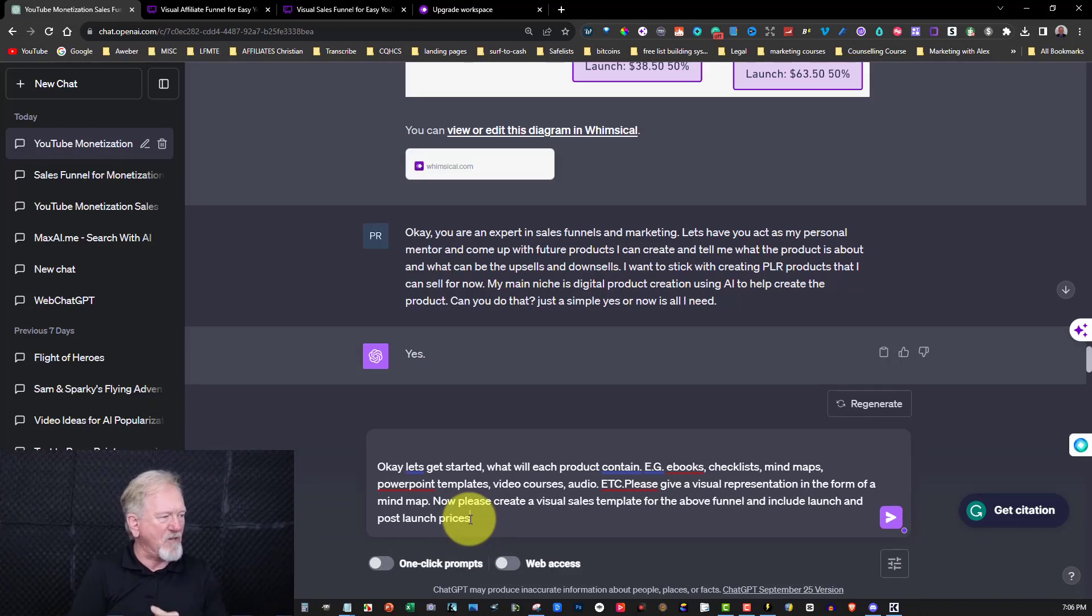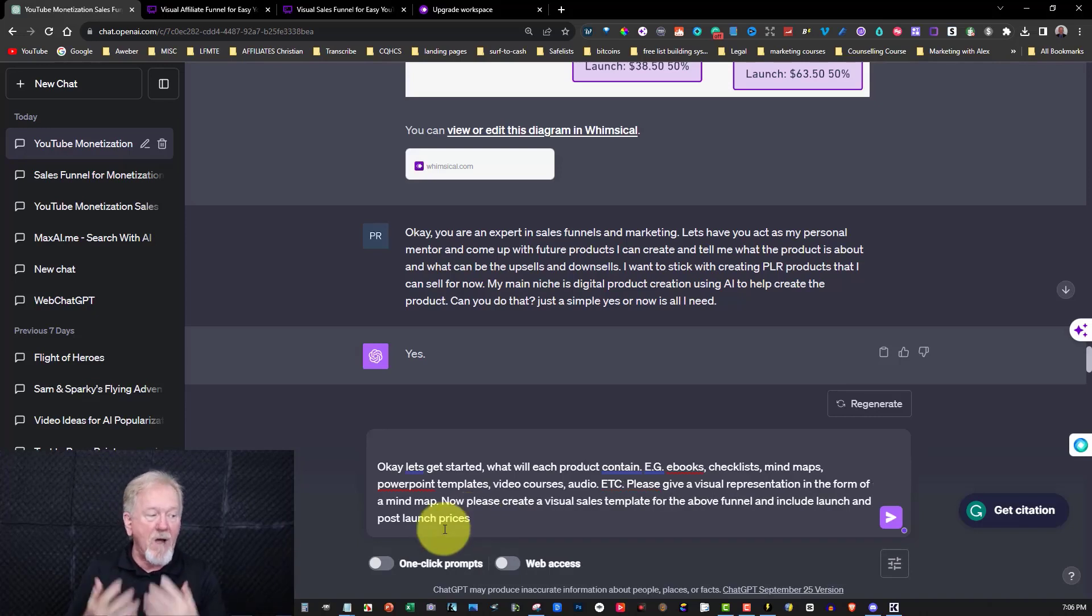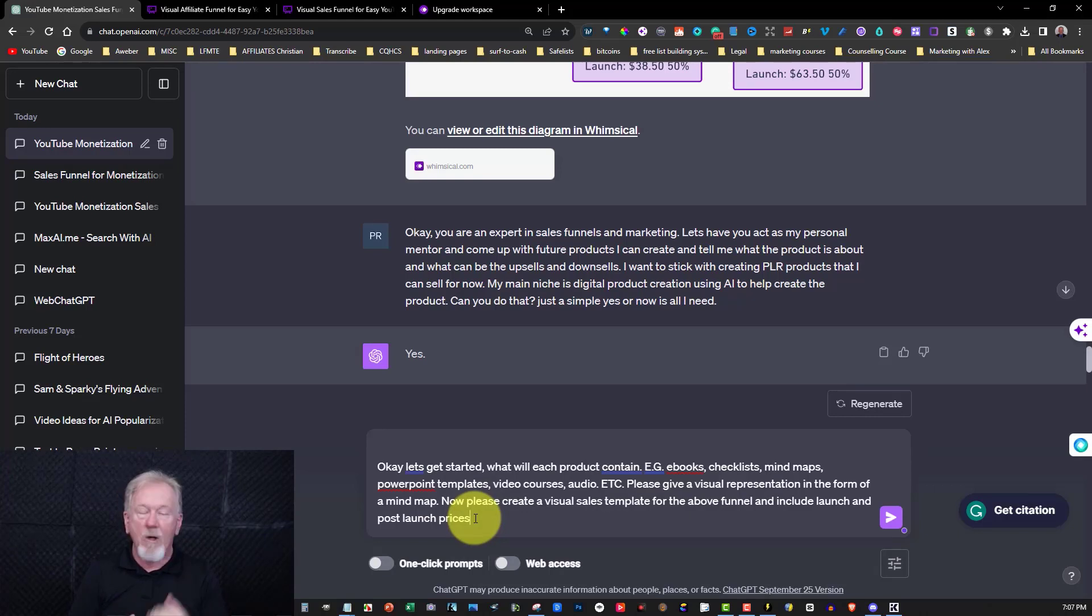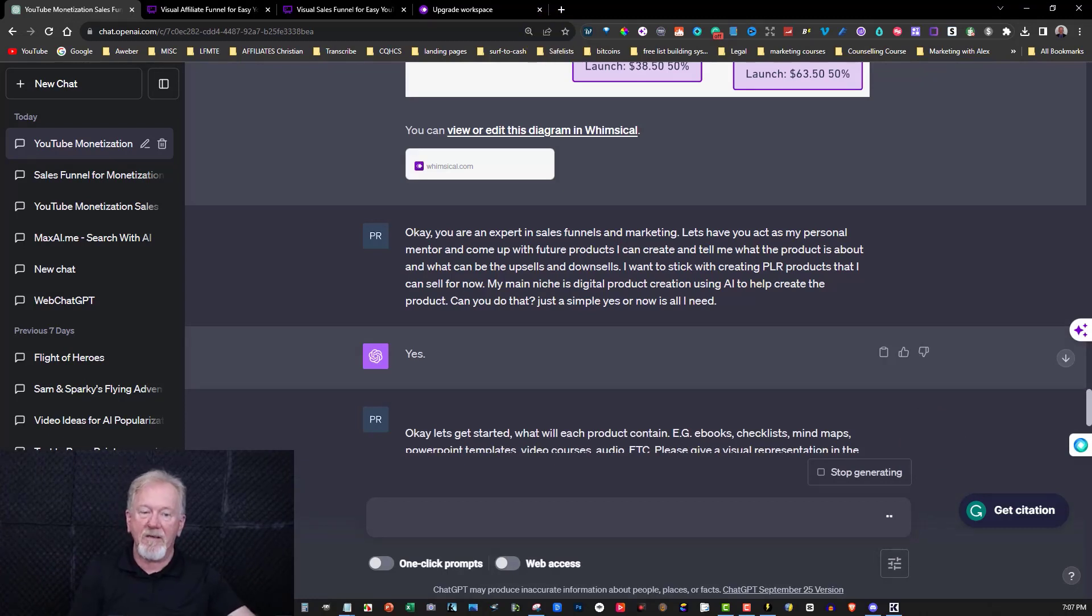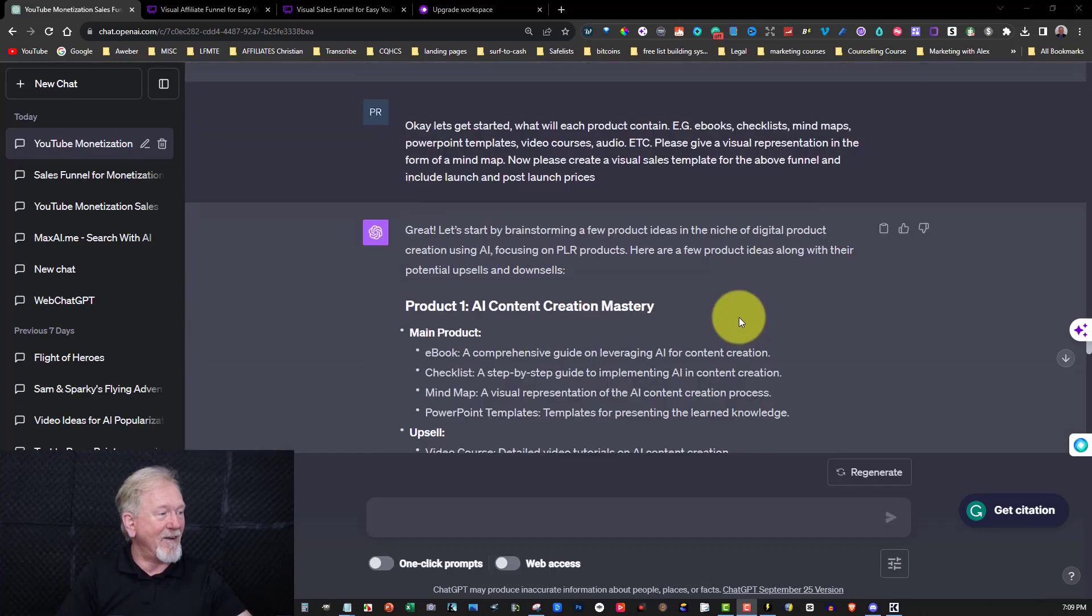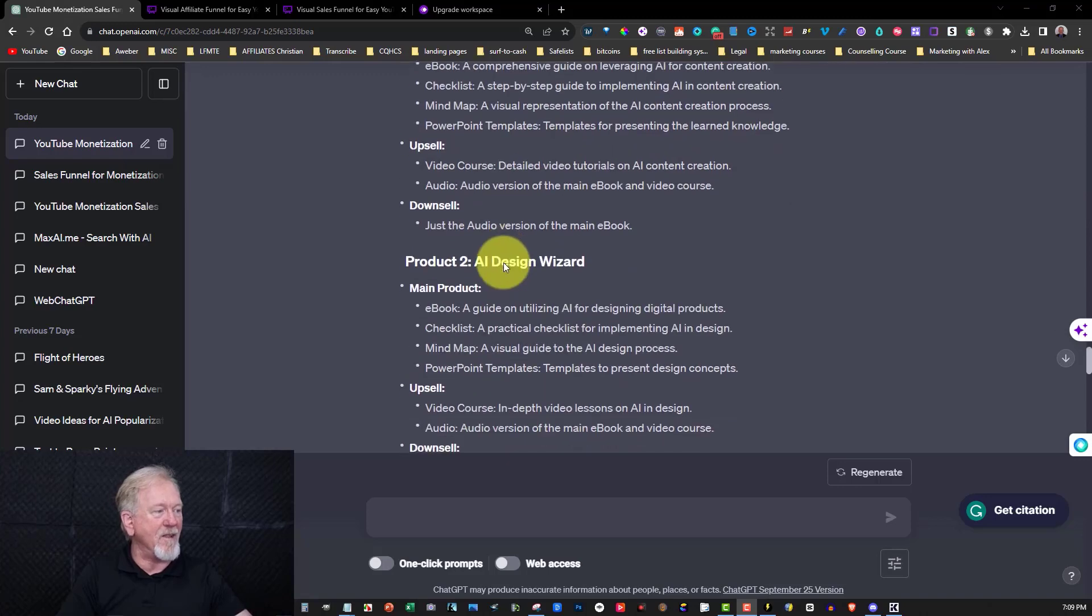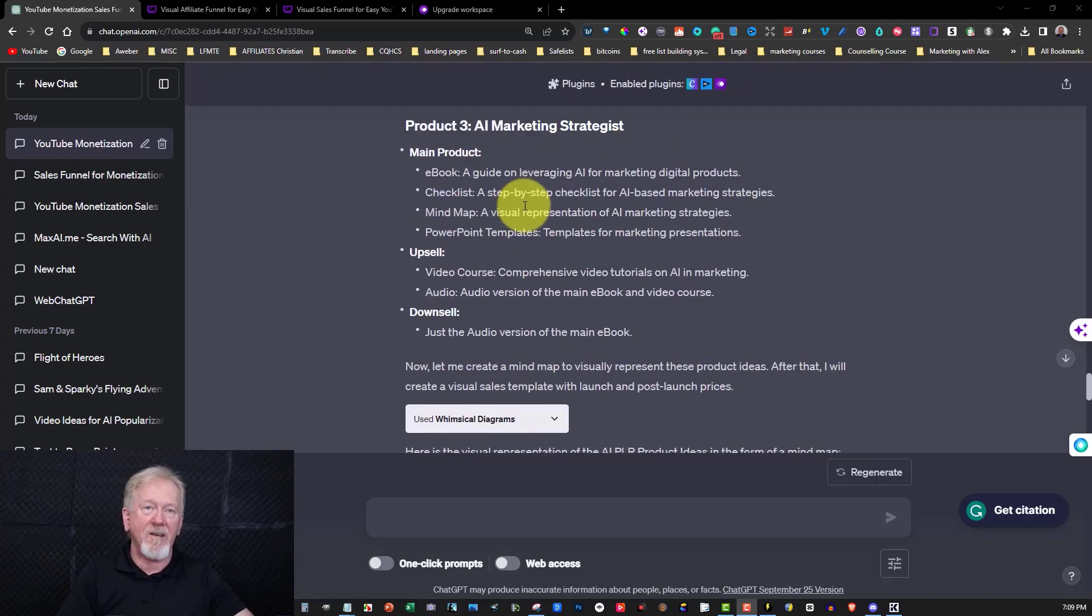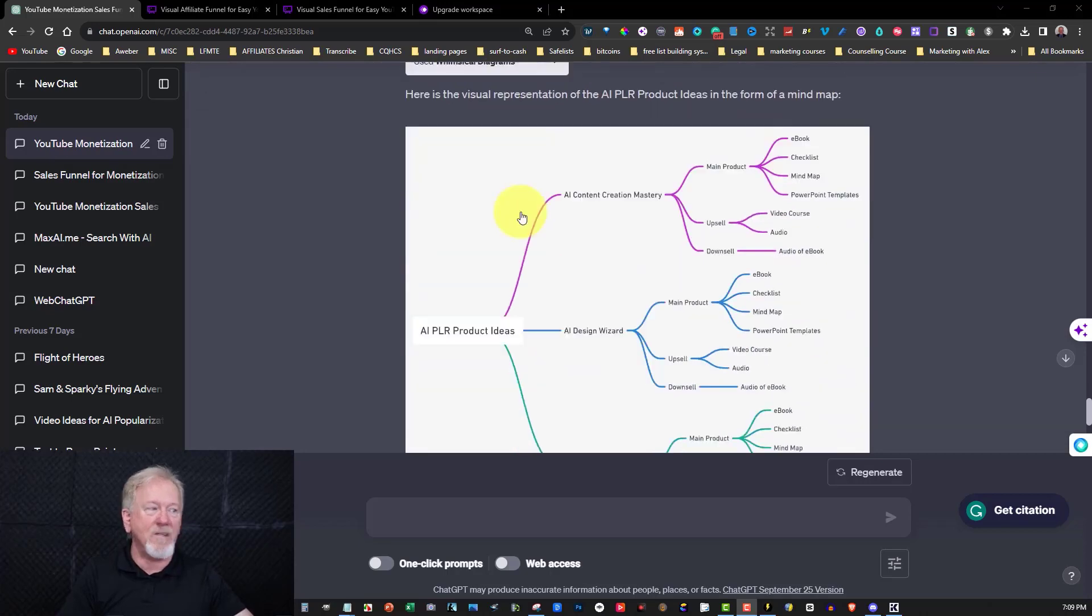And this is where it now comes up with the next prompt, which says, let's get started. What will each product contain? For example, eBooks, checklists, mind maps, PowerPoint templates, video courses, audio, et cetera. Please give a visual representation in the form of a mind map. Now please create a visual sales template for the above funnel and include launch and post launch prices. So let's go over here and hit enter and we'll see what it comes up with. I'll pause the video until it's finished. Okay. Now this is something I didn't expect. And this is really cool. So I did this and it did what I expected to hear, which is it wrote up the product and the upsell and the downsells for me and all the different products that it'll create for me in the end. But have a look at this mind map. This was something I didn't expect.